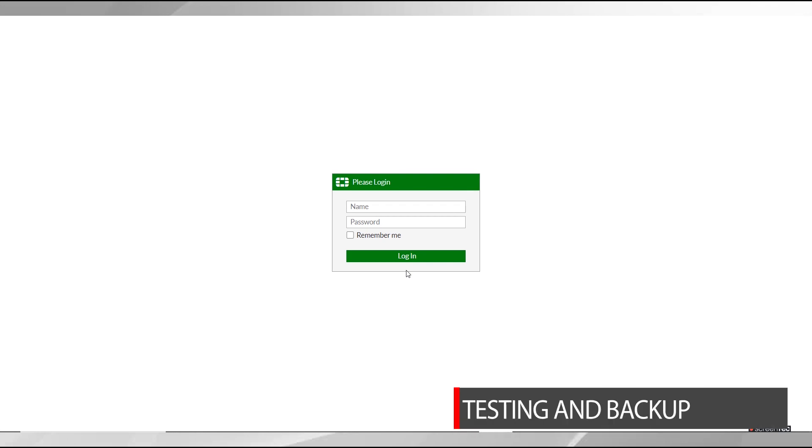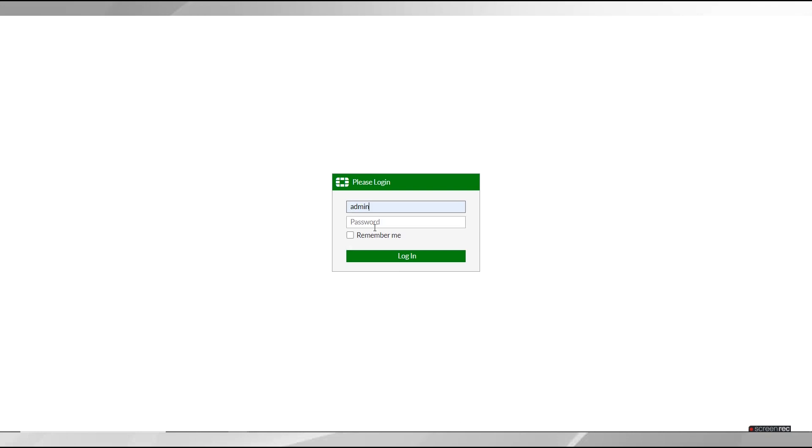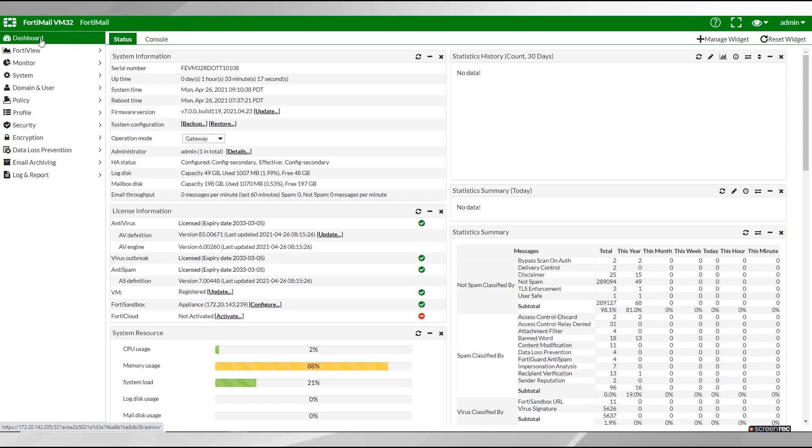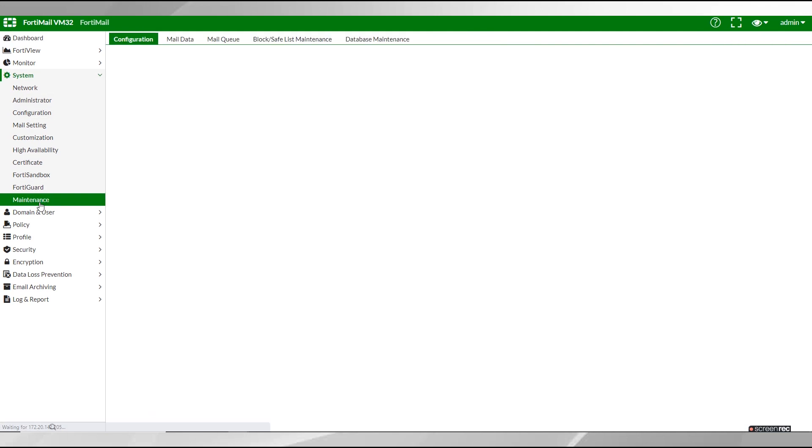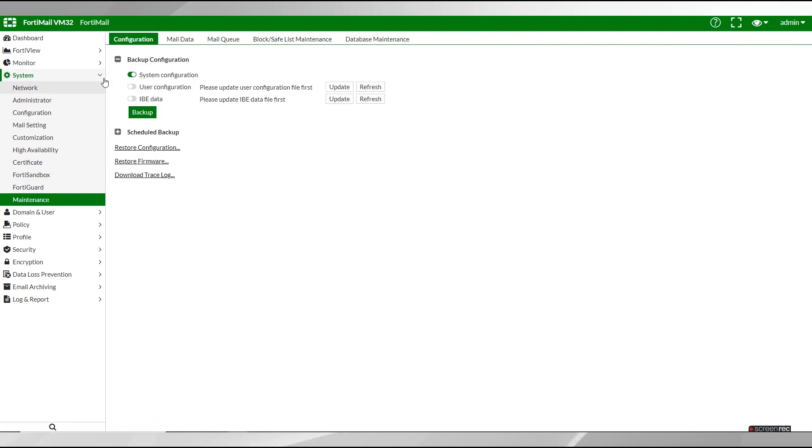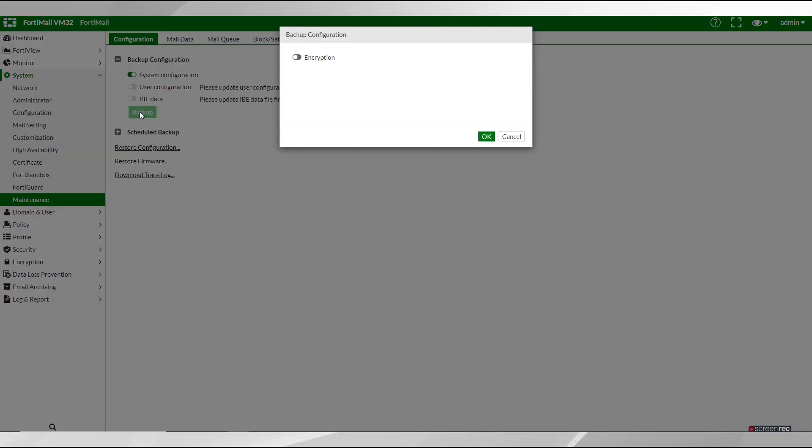Once everything is tested and verified be sure to create a backup. Log in to the web UI as the admin. Go to system, maintenance, configuration, select backup and then save the configuration file to your desired destination.